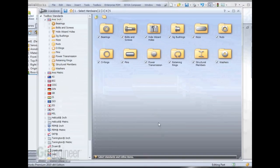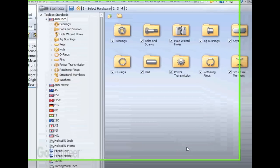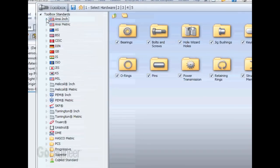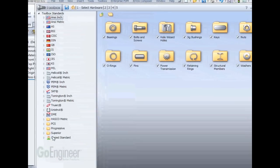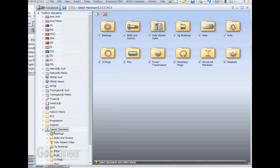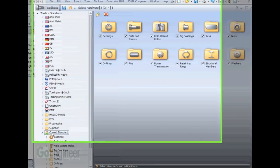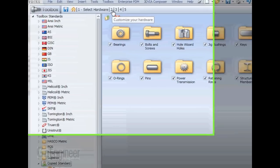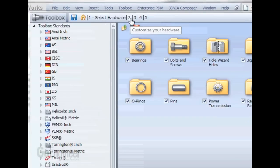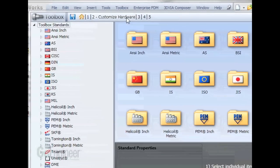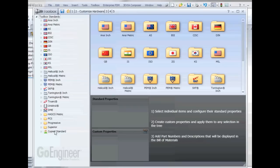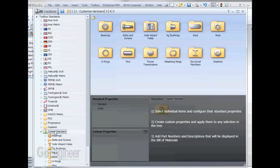Alright, now that our custom standard is created, we can go in and edit that. We could either edit existing hole wizard sizes, or we could create new ones. To do that, we need to go to the Customize Your Hardware tab. So we'll select number 2, then select our copied standard, and go into Hole Wizard Holes.